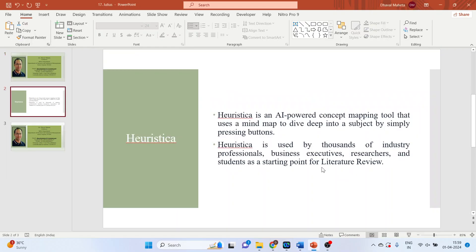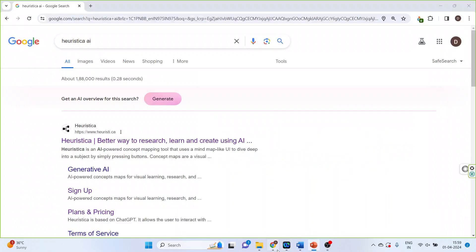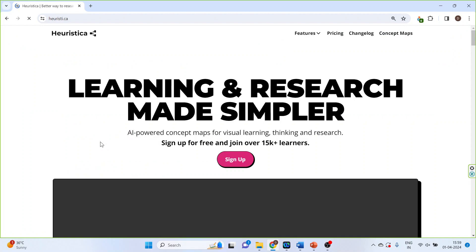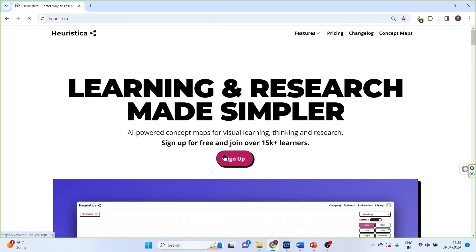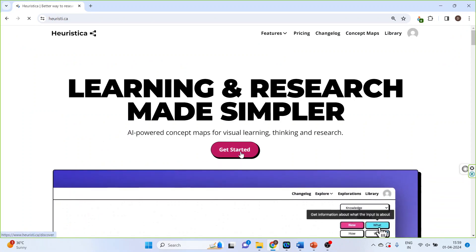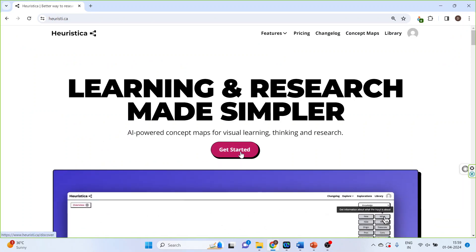Let's see how we can use it. For this we will go to Google and write down Euristica AI, click on the first link, create an account, and then click on Get Started.